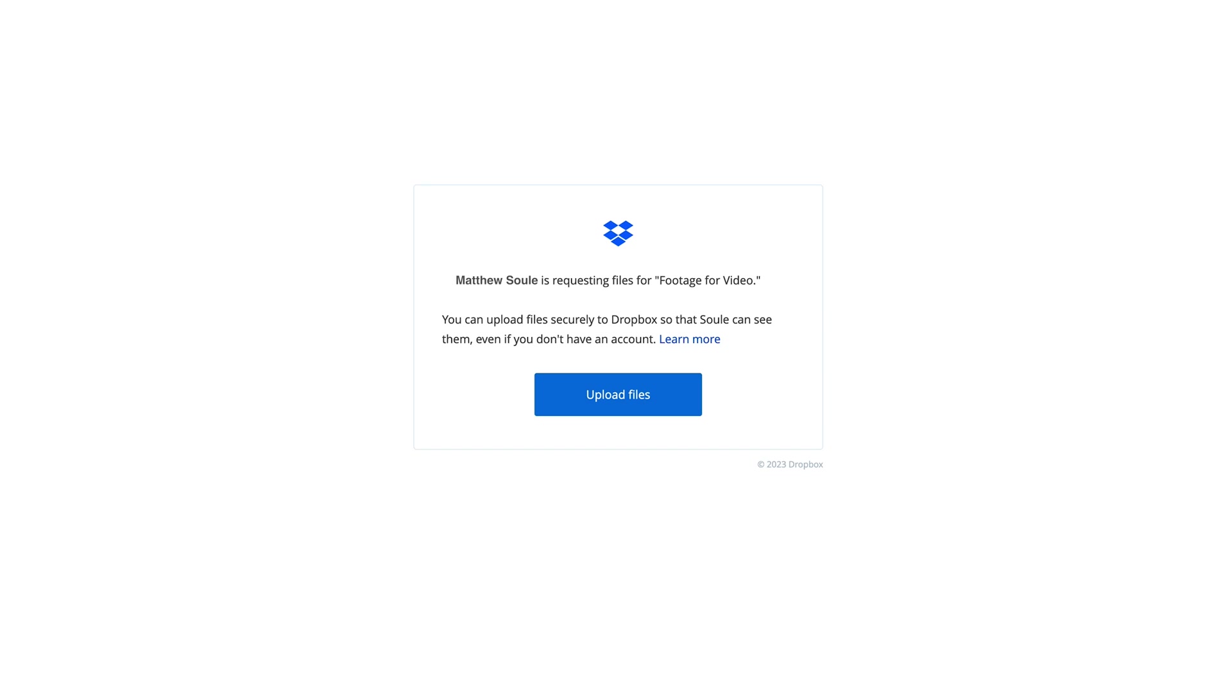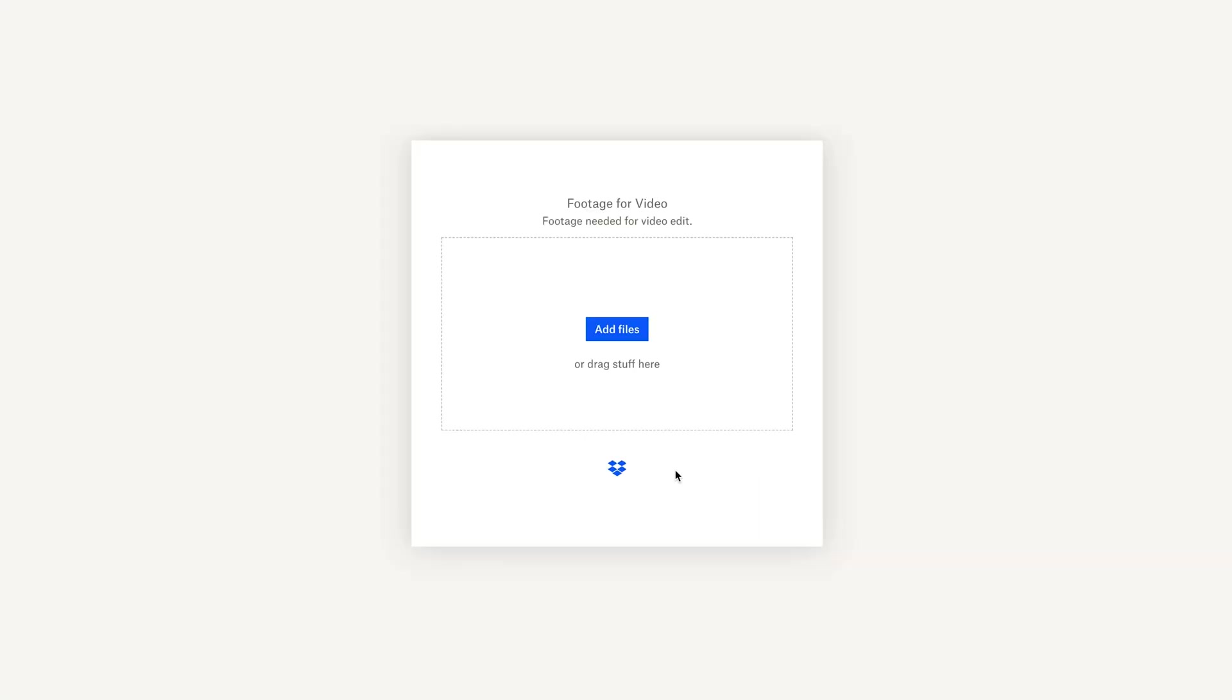Now, at this point, we'll shift over to what you as the receiver of the file request should do. Open up the email you received and click on Upload Files. A new tab will open, where you have the option to drag your media into the tab or manually add.